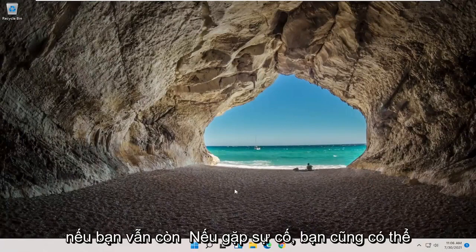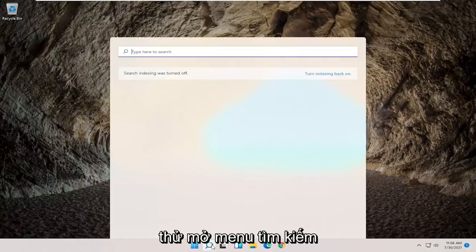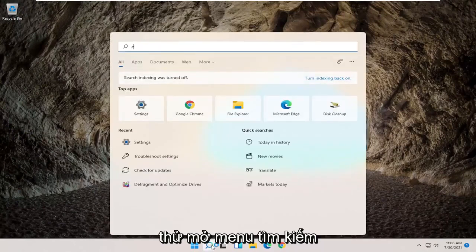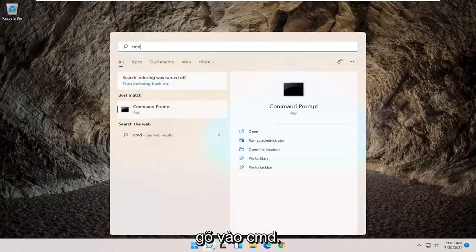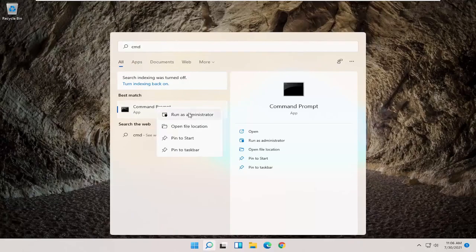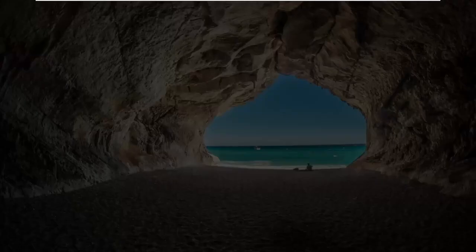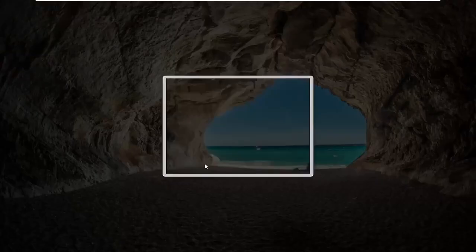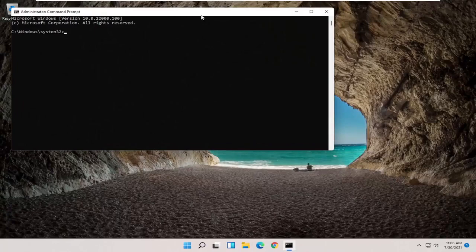If you're still having a problem you can also try opening up the search menu. Type in CMD, best result should come back with command prompt, go ahead and right click on that and select run as administrator. If you receive a user account control prompt go ahead and select yes.